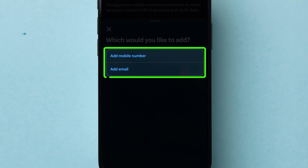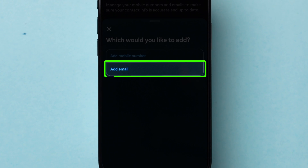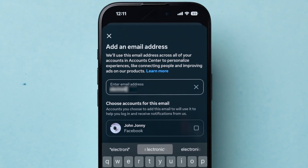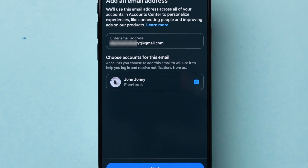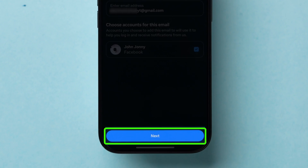Here, you will see two options. Tap on Add Email. Next, enter the email address in the respective block and then select the account. After that, at the bottom, click on Next.